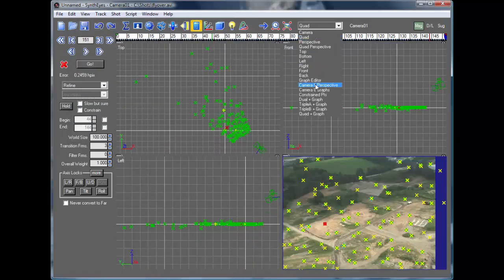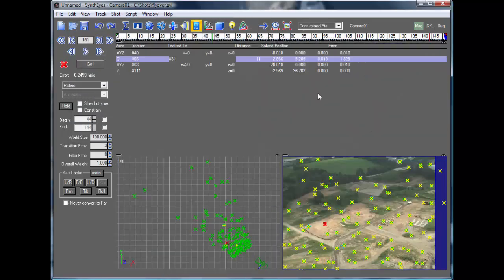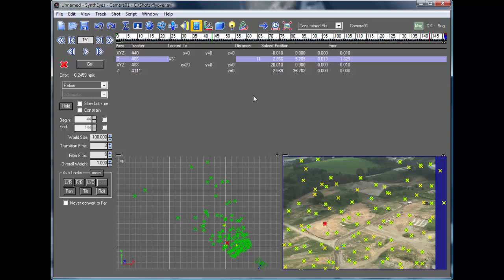And if we switch to the Constraint Points view, we actually get a fairly high error in that distance constraint. Here's the distance constraint between those two points.